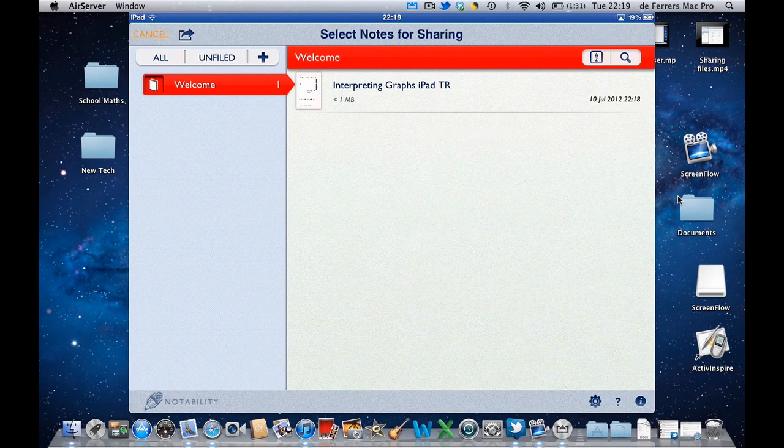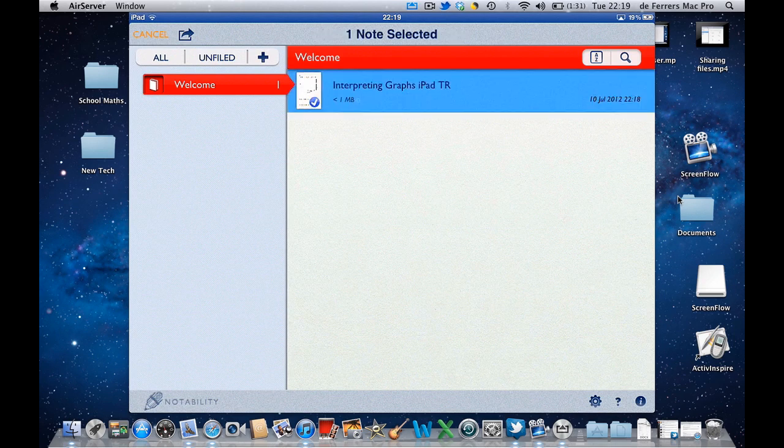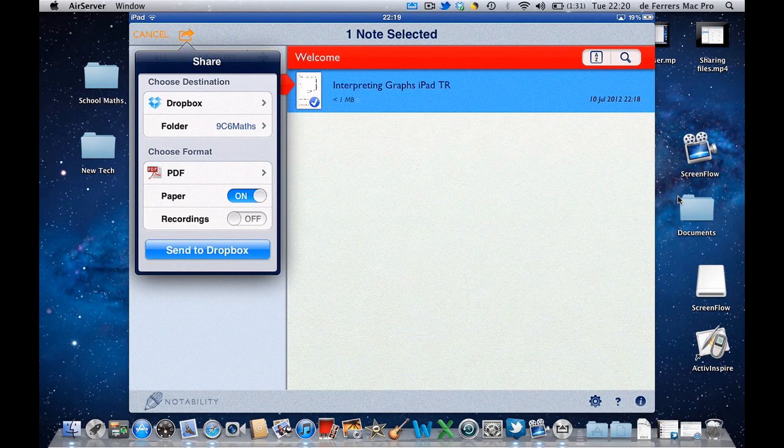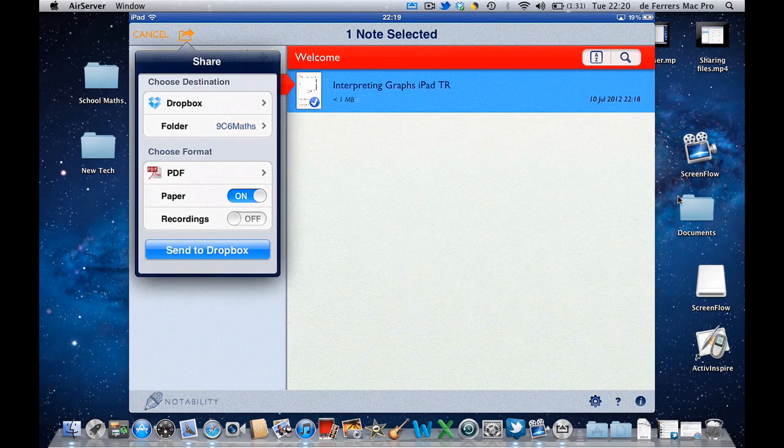Well that's the one I've just made and I'm then going to choose the location. Choose the destination. There's plenty of options here. Dropbox has already ticked and that's the one I want. The folder is going to be 9c6maths.